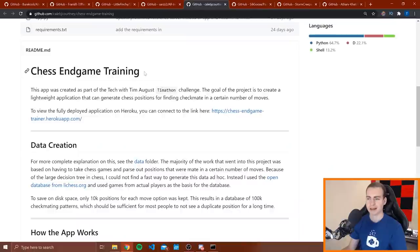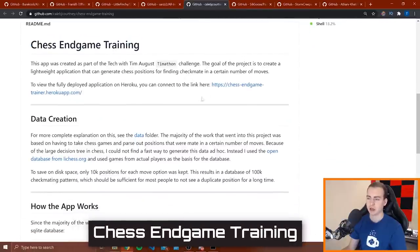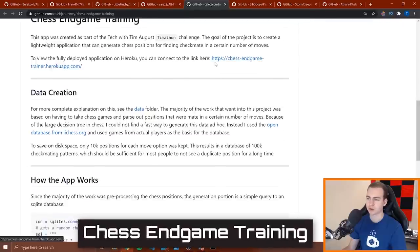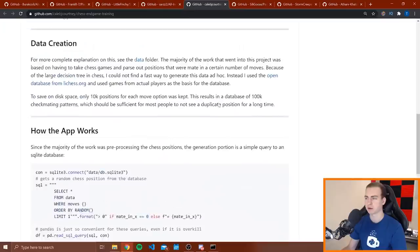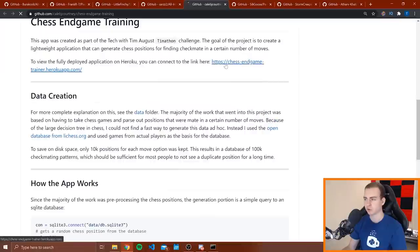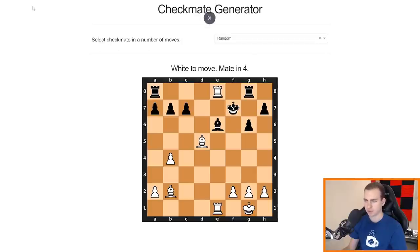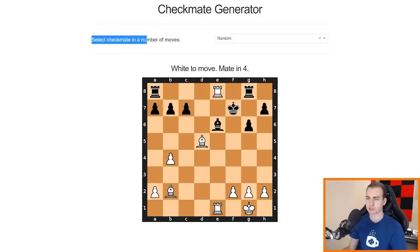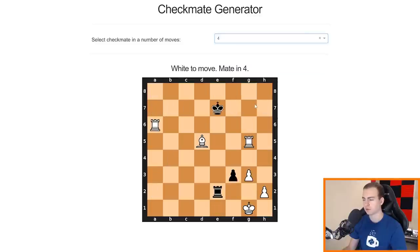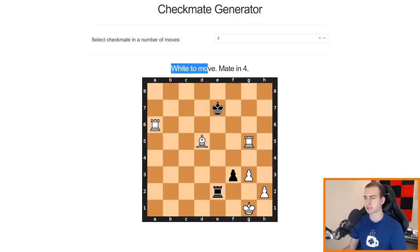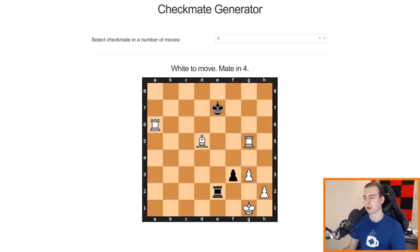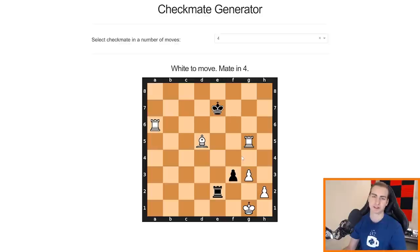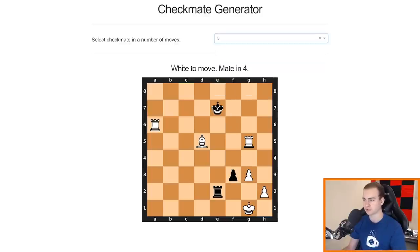Alright, so the next one I have here is chess endgame training. It looks like you can actually just go right here to the website. I'm not going to read through all that, but let's go to the website and see what this is. Alright, so chess endgame training is what this one is called. And this is the website, so they actually didn't have to run this. It's hosted on Heroku. It looks like it's select checkmate in a number of moves. I can do random or I can choose like four or five. Okay, so I think I understand what this is doing. It's saying white is the current move and checkmate can be achieved in four moves. That's really cool.